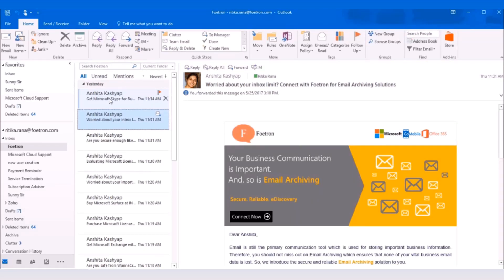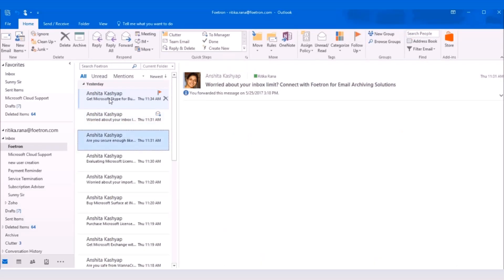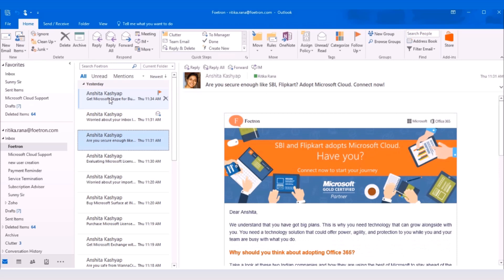Skype for Business is a powerful tool from Microsoft Office 365 Productivity Suite. It is widely used for communication purposes in three ways.